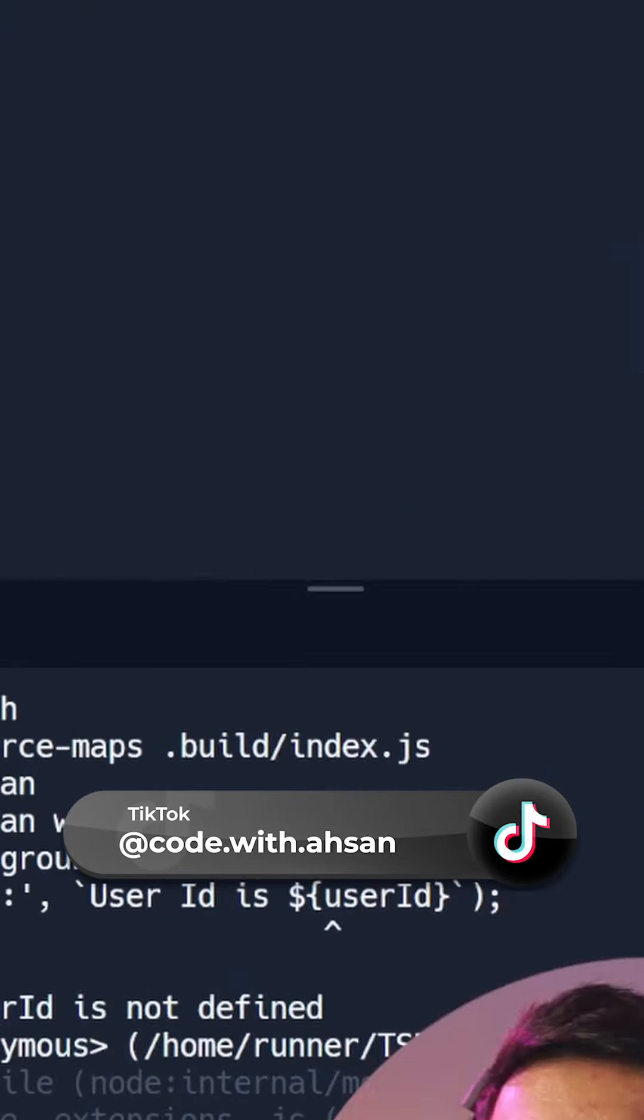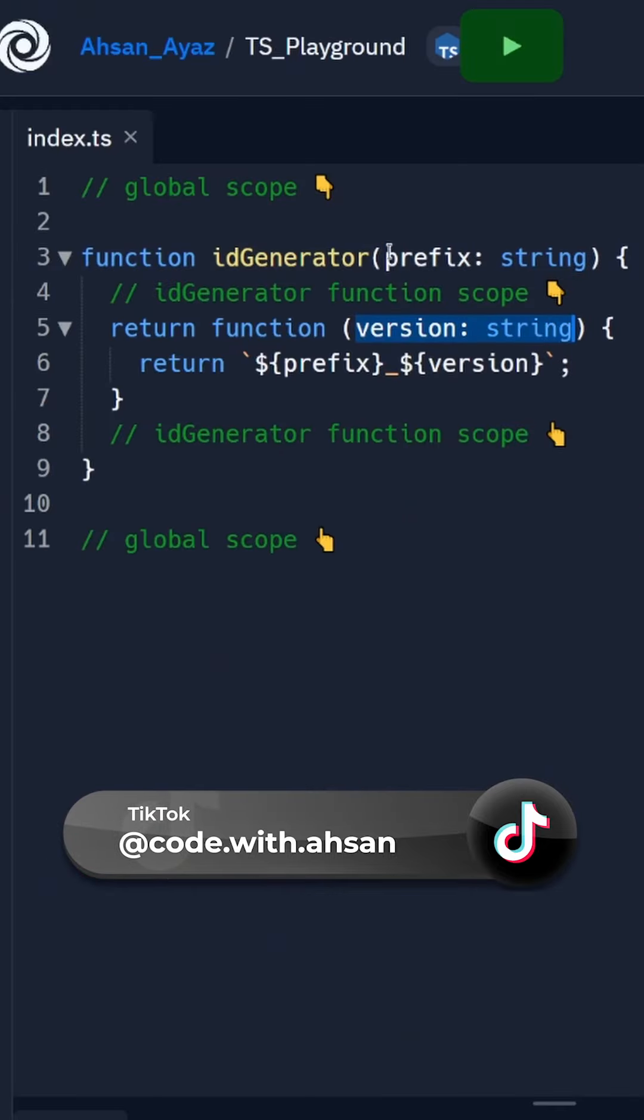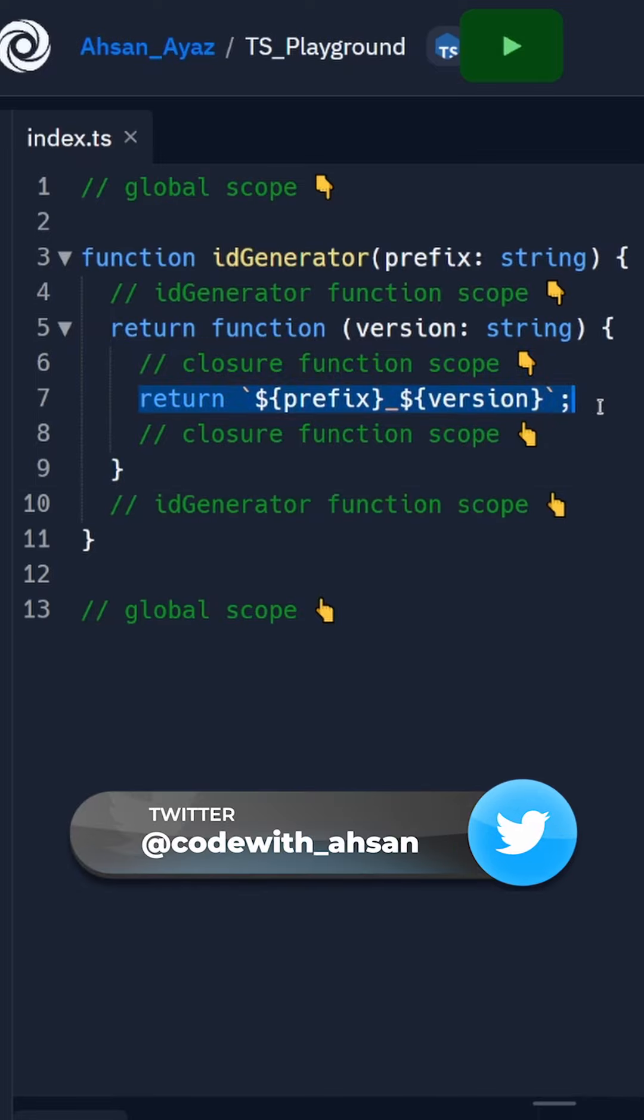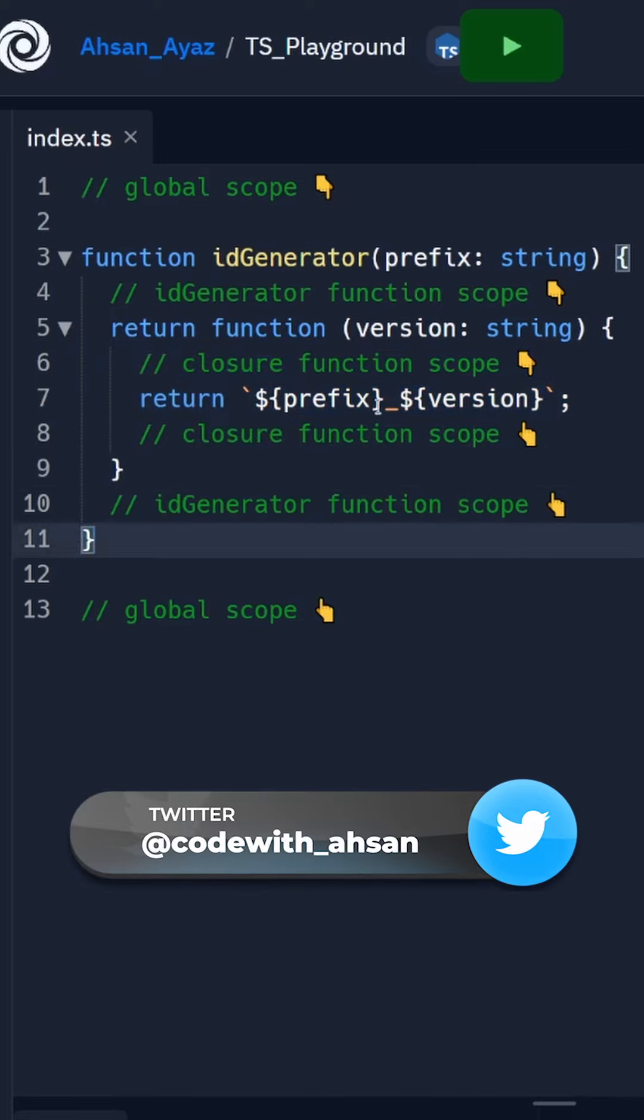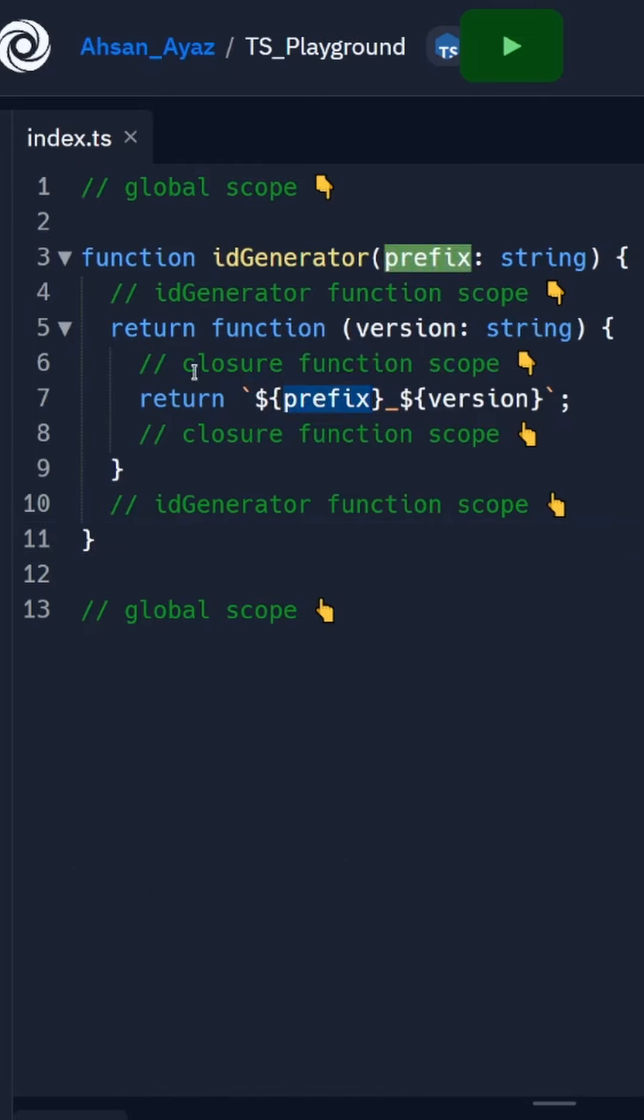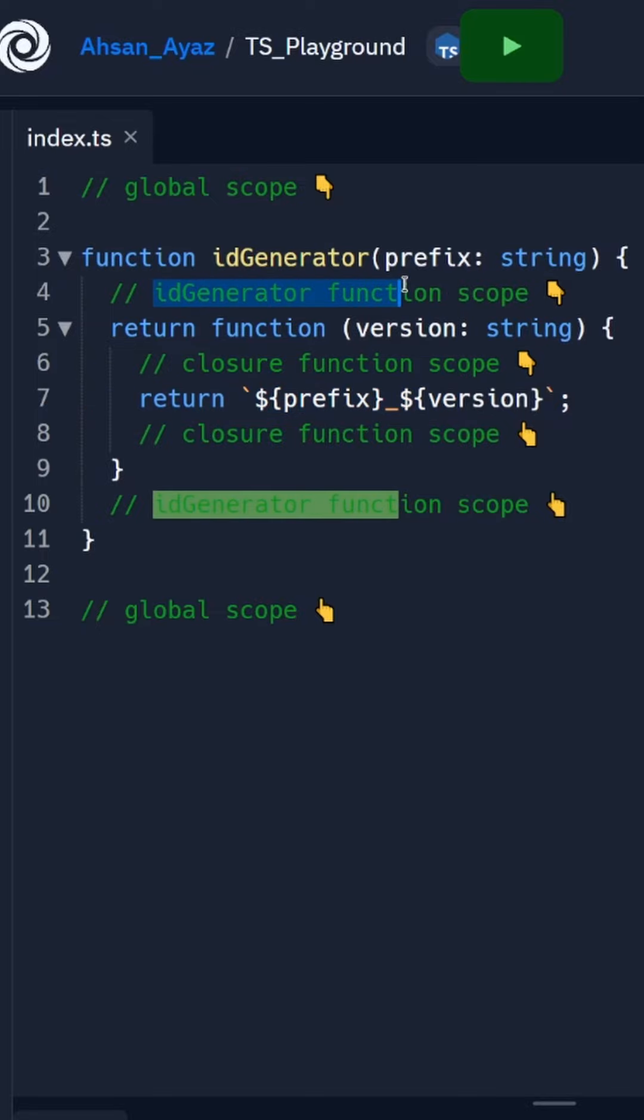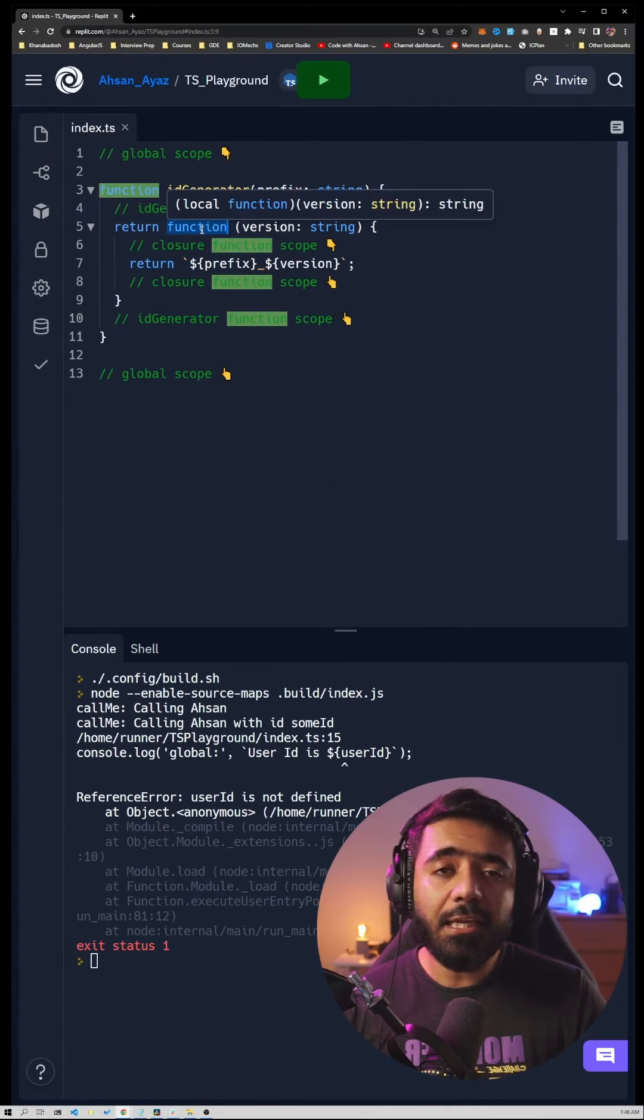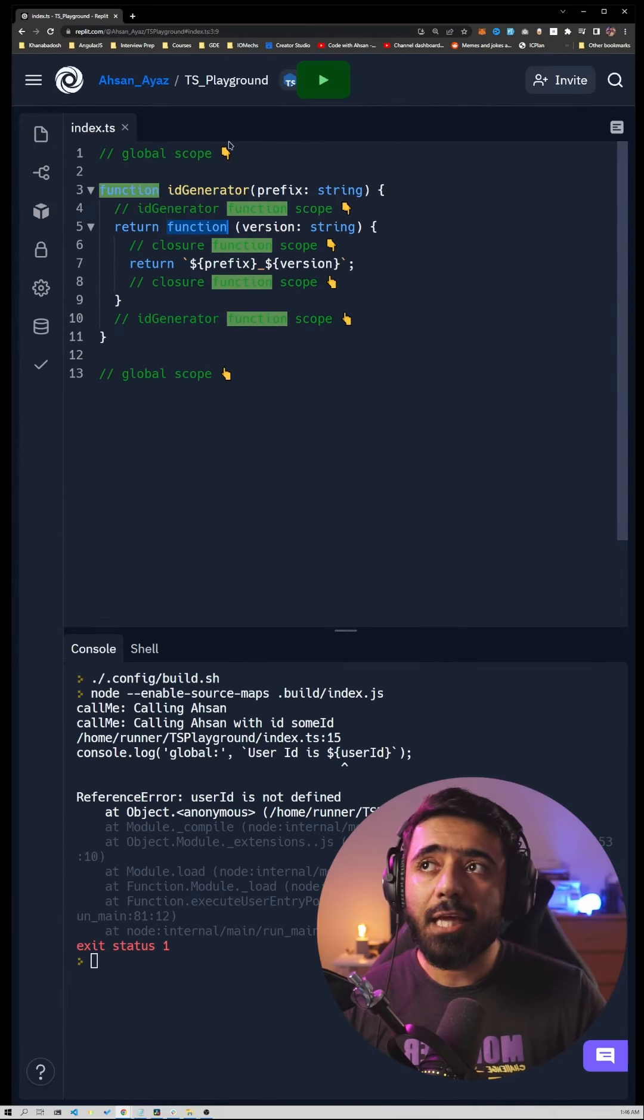Since we are using TypeScript I've also defined the types of these two variables and I've also mentioned the comment around laying down the scope of the closure function. So here you can see that we are accessing this prefix variable which is coming from outside of this closure function which is in the scope of ID generator.